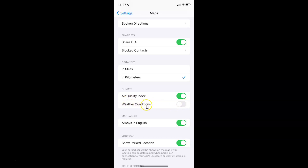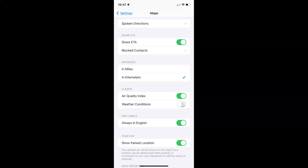To enable weather conditions, you have to enable the toggle button next to it. To enable this toggle button, tap on it so that the slider moves to the right. Let me tap on it.